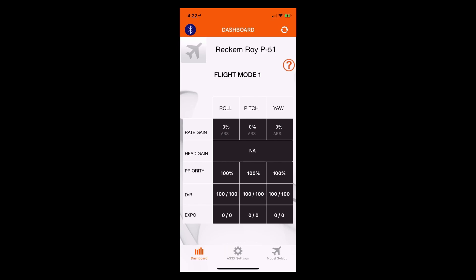Right now we're looking at flight mode 1, which as we recall from previous videos, our AS3X gains are all off because we don't want the gyro to be enabled in flight mode 1. For flight mode 2, we have our gains as 40%, 40%, and 50% for our roll, pitch, and yaw — or aileron, elevator, and rudder respectively.